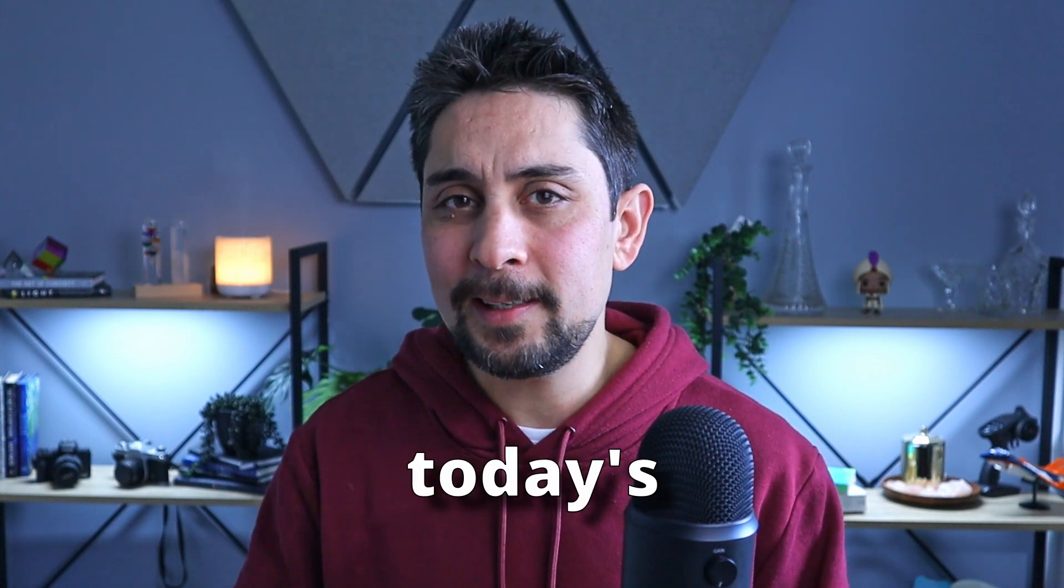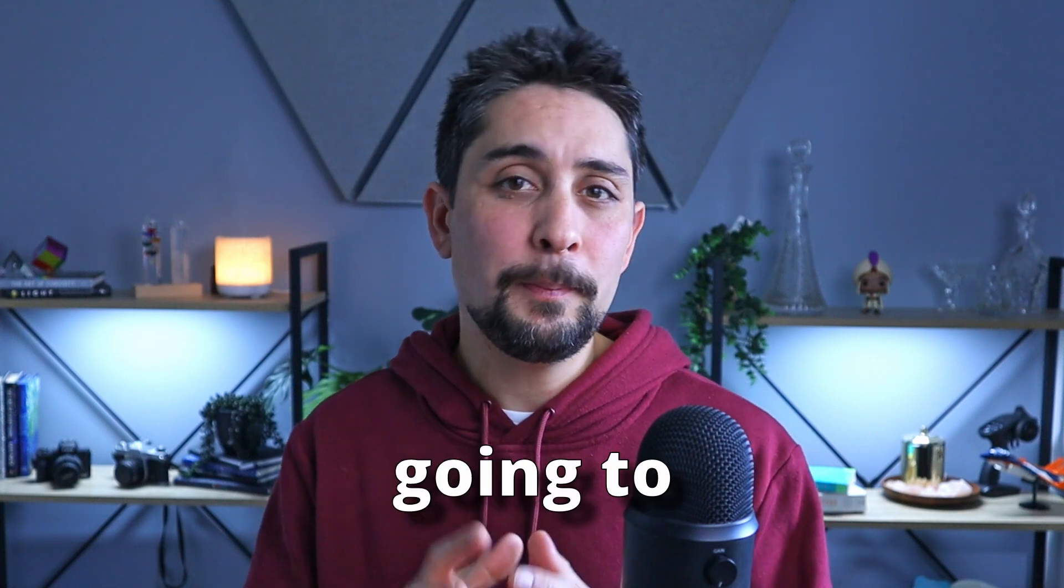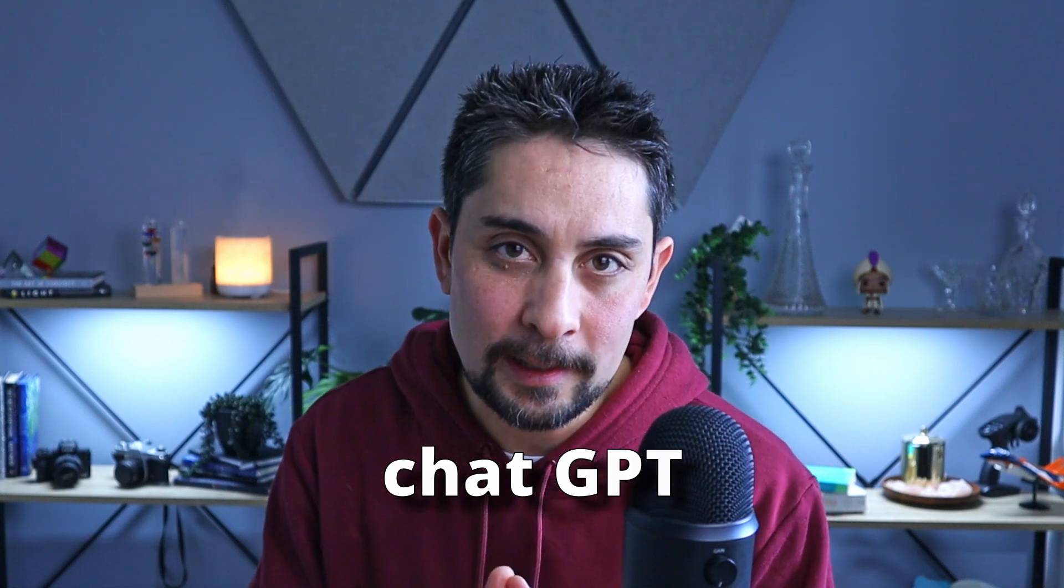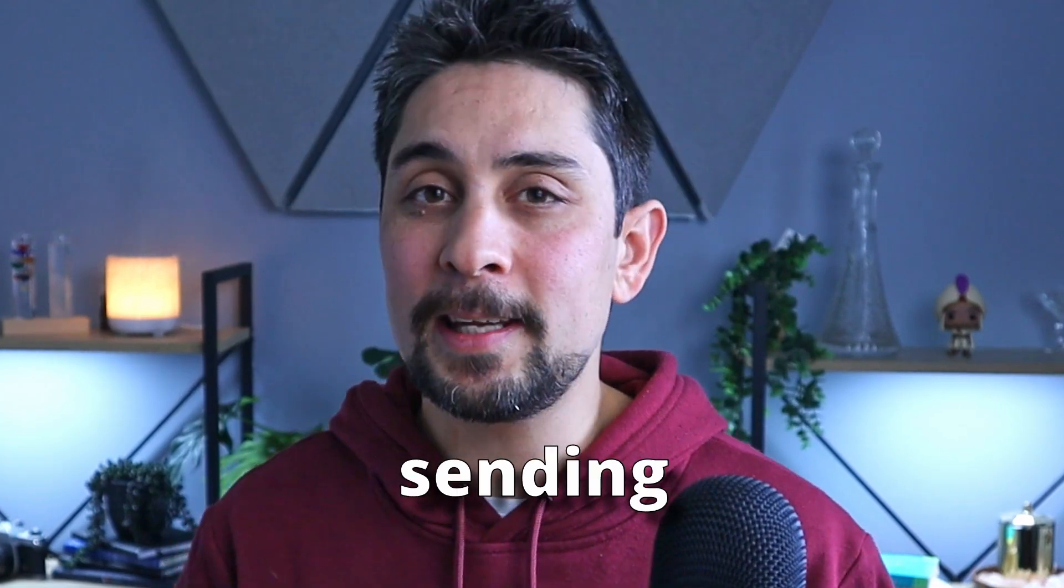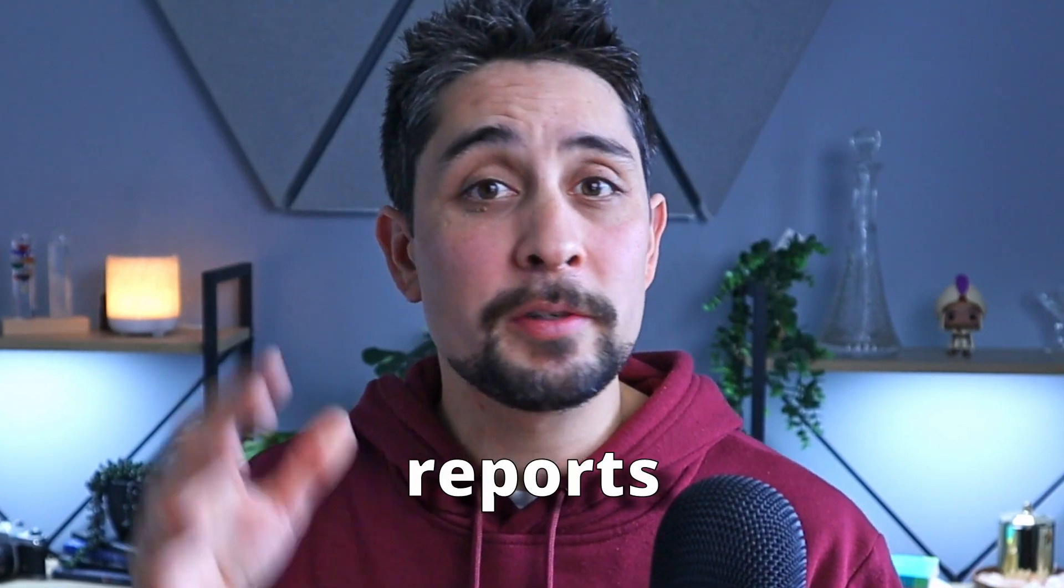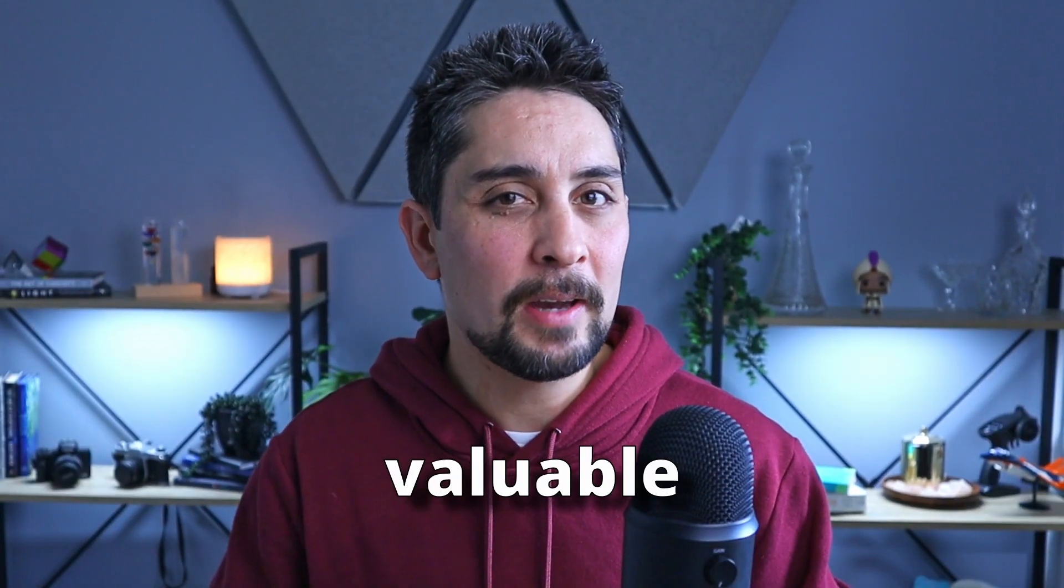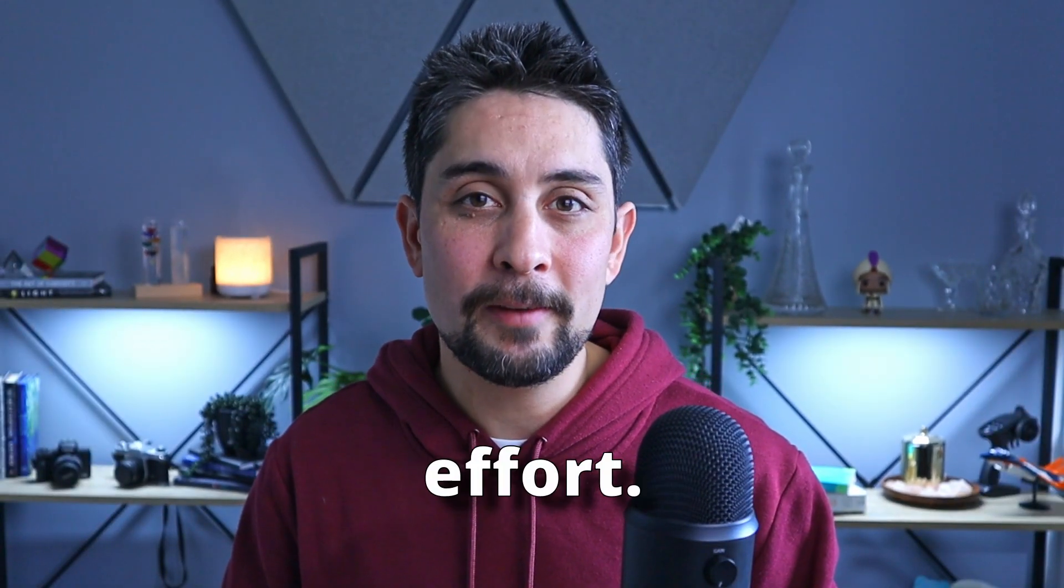Well of course we have mail merge, but in today's video we're going to be leveraging the power of ChatGPT to automate sending out our reports directly from Excel, saving you valuable time and effort.